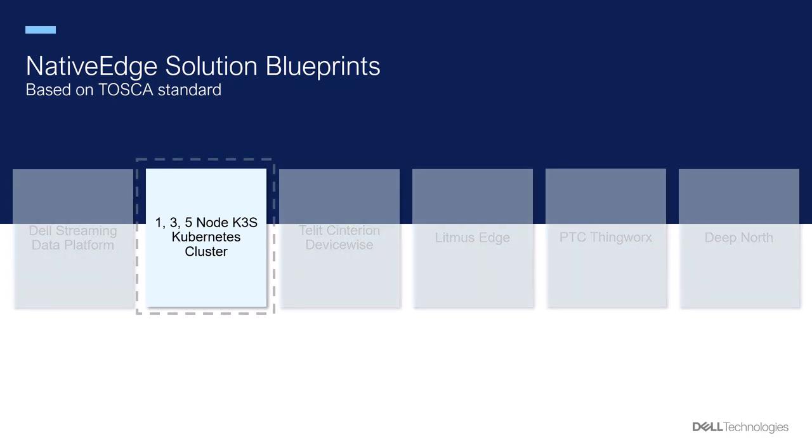Let's take a look at how Native Edge will deploy a three node K3s cluster on Native Edge endpoints.